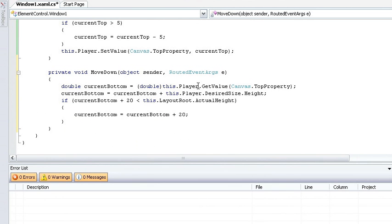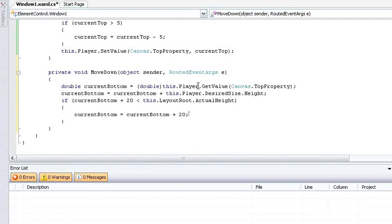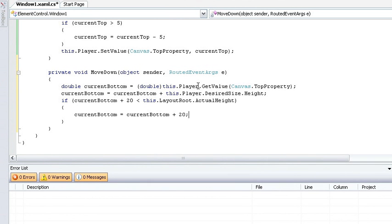Now if I were to just use set value to set the top property on the canvas to my current bottom, I'd end up moving my player down 20 pixels plus the entire height of my player. So when I do the set value, I need to subtract the height back out.